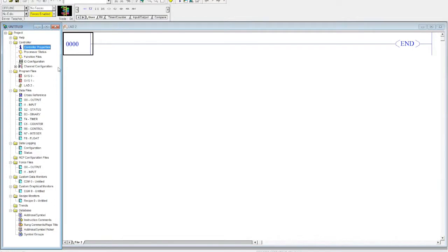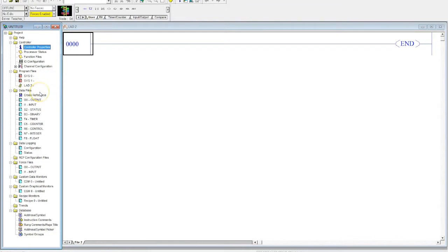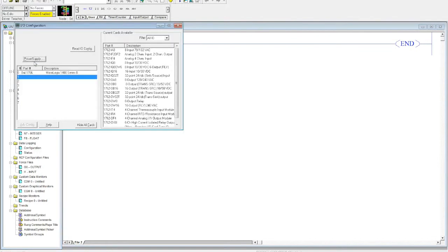But then you can add cards to it to make it more of a chassis-type PLC where you can just keep adding cards to it. So when you have cards, you have to configure your I/O. So you come over here under Controller, double click.